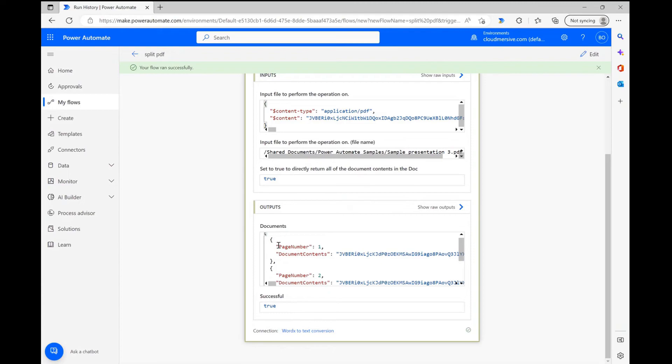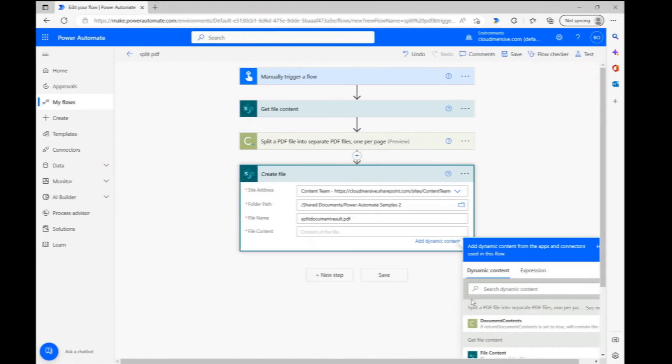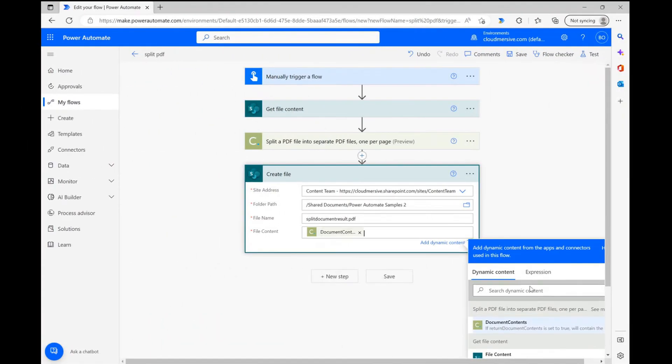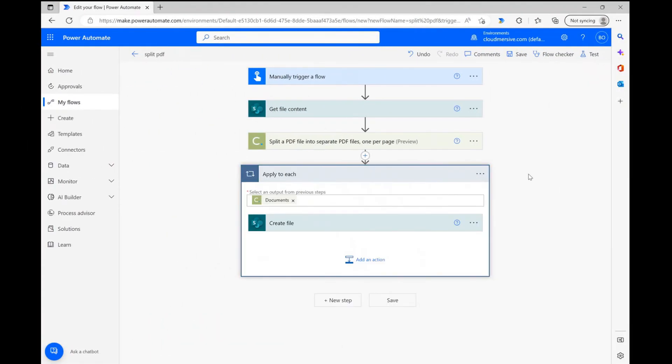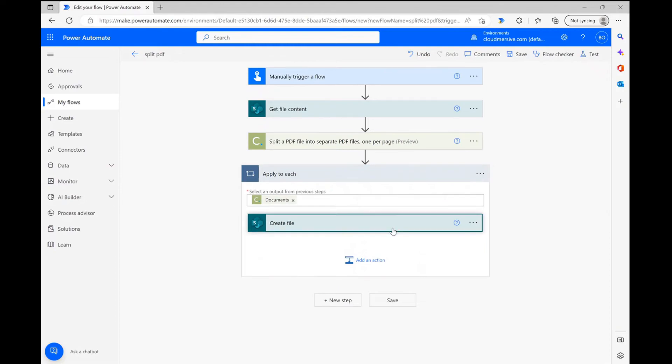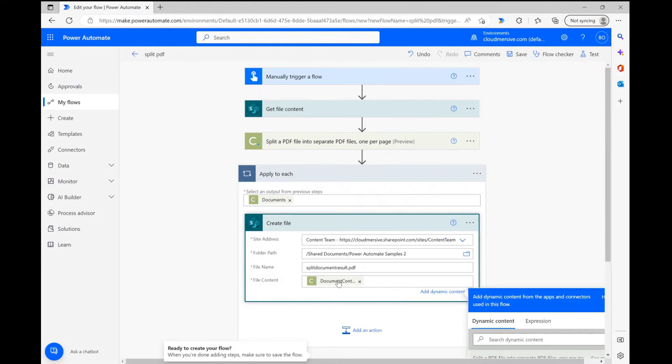All that's left now is setting up a subsequent create file action to generate the actual PDF documents, which can be done easily using output content through the dynamic content window.